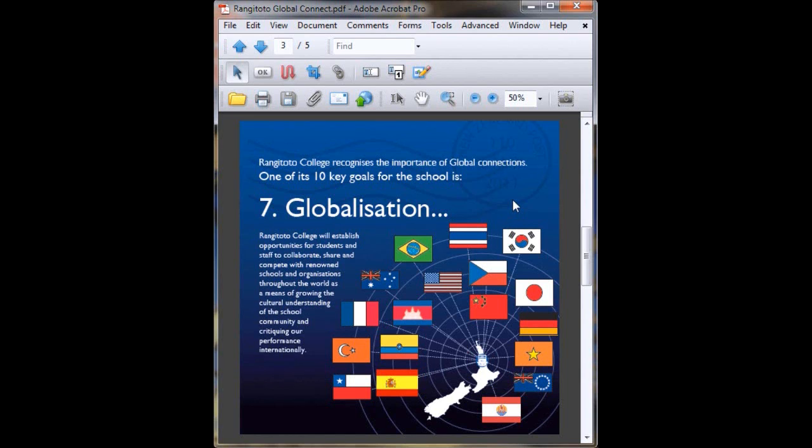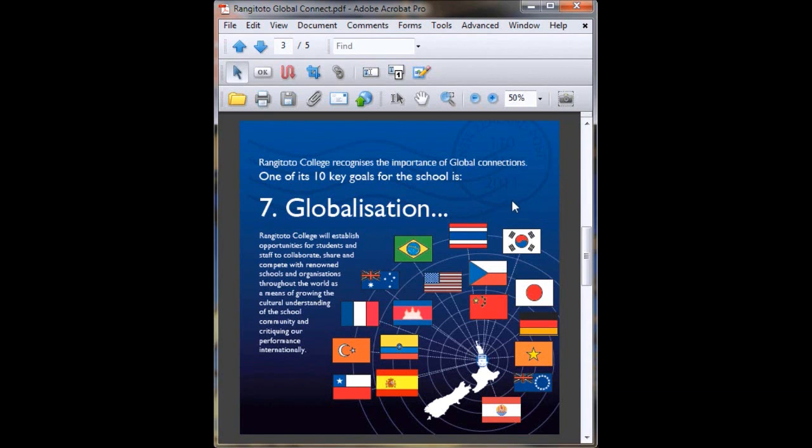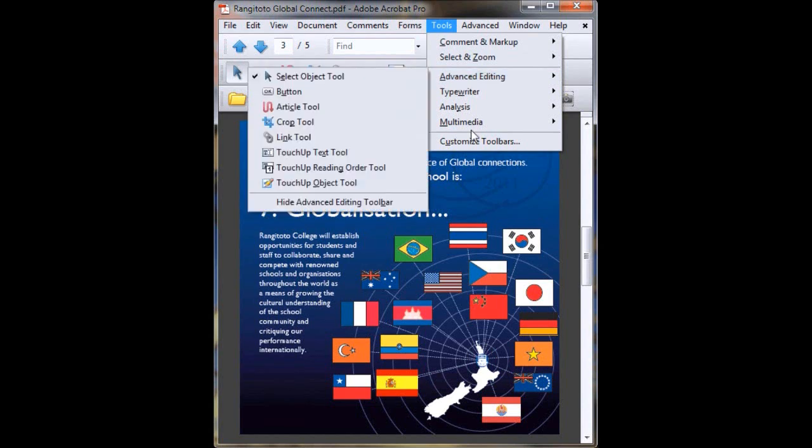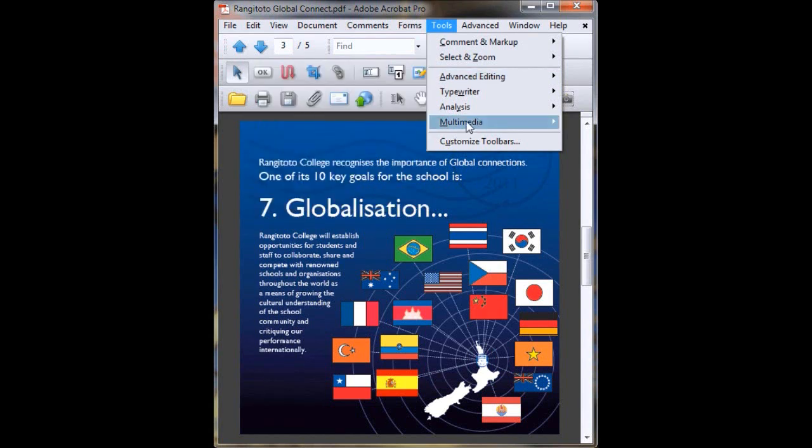So here I have my trusty example PDF and I've got all these fantastic flags from all over the world. Now say I wanted to zhuzh up the overall experience of my PDF when someone views it and maybe I wanted to add a little bit of Spanish guitar to go with my Spanish flag here. So we're going to start by going up to Tools, Multimedia, Sound Tool.